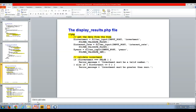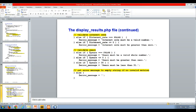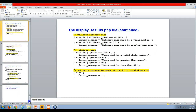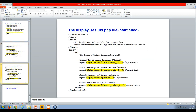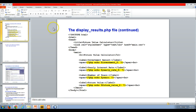Then we're echoing out the investment_f, the interest rate_f, the years, and the future_value_f. That is going to end my video presentation on bringing together everything we learned in chapter two in the Chapter 2 Future Value Calculator.